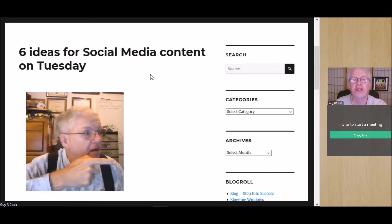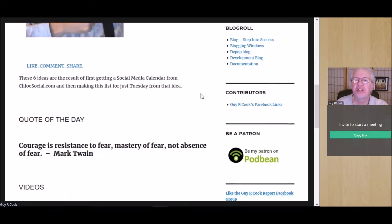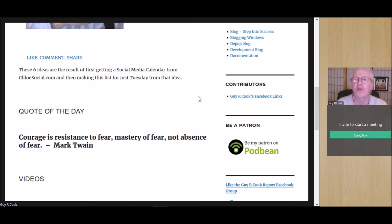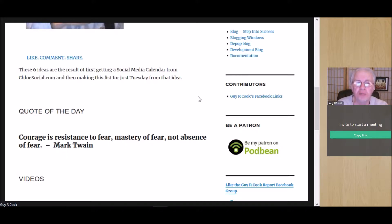Let's take a look. These six ideas we got from a social media calendar that was on chloesocial.com — the link's there in the show notes. We simply took 30 ideas and divided them up into six for Monday, six for Tuesday, etc.